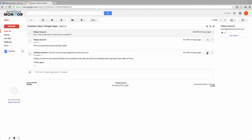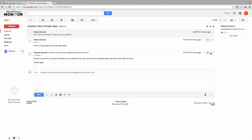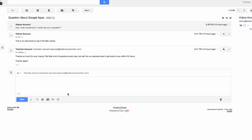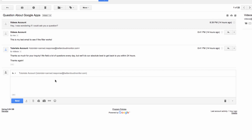Inbox is a new email app developed by Gmail. The primary focus of the app is reducing the amount of time that people have to spend working on email, which really makes a huge amount of sense.